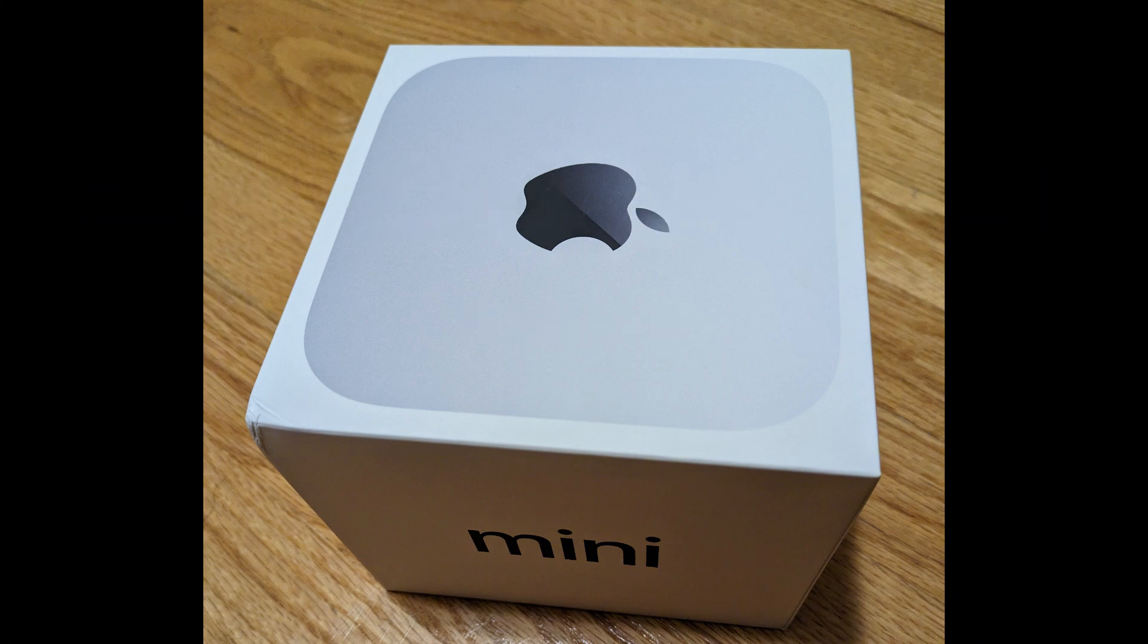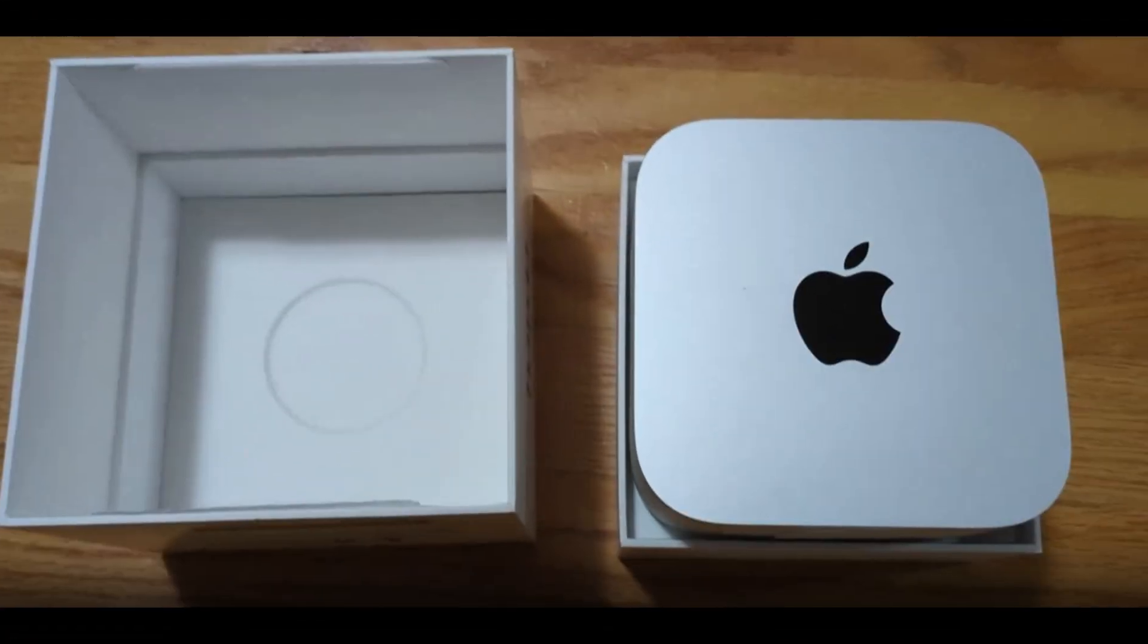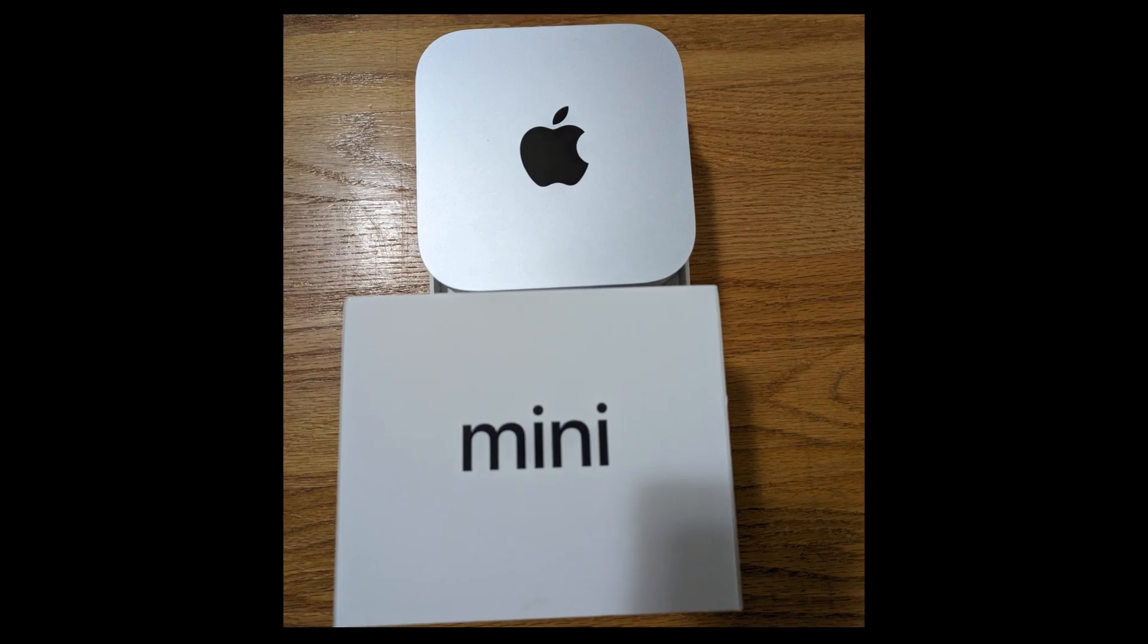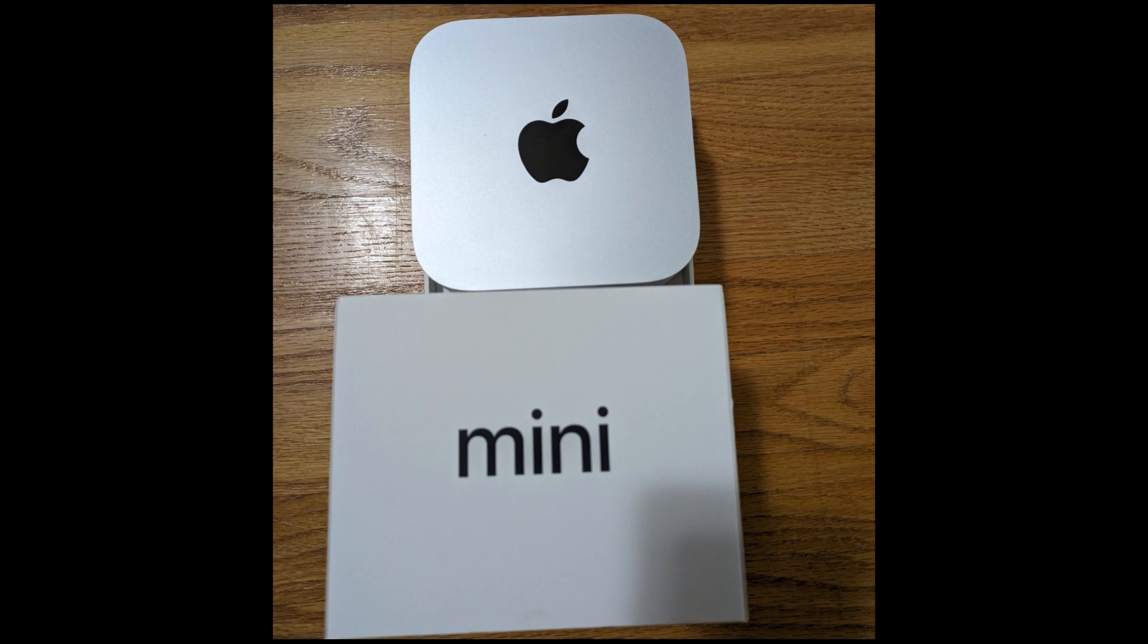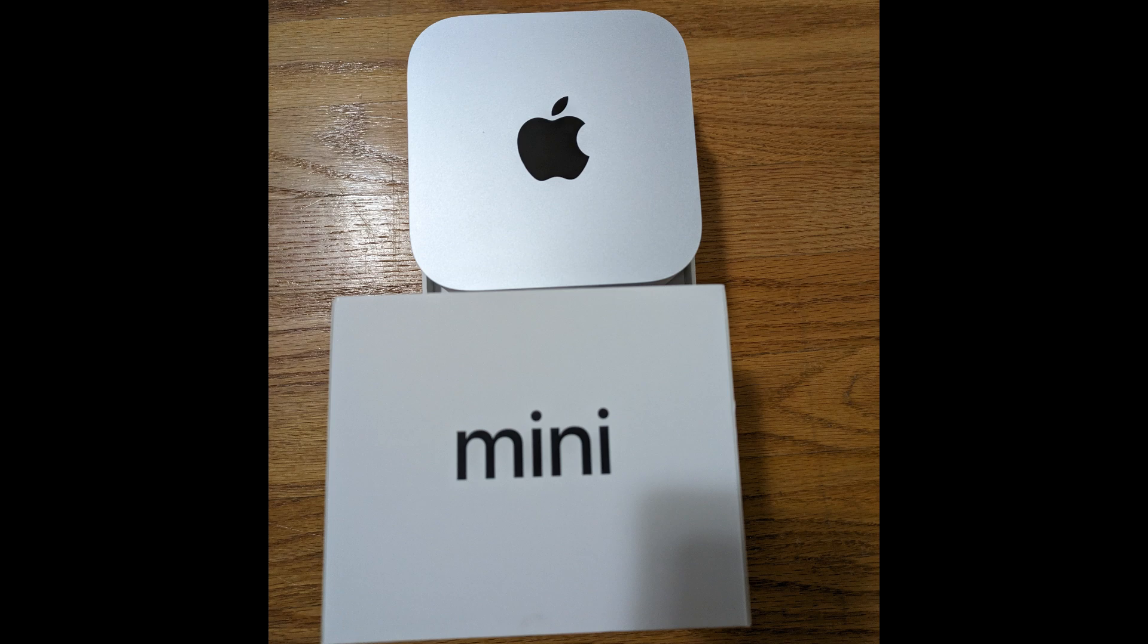First up, let's take a look at the box itself. Classic Apple packaging, simple, clean, and just enough to keep us intrigued. Alright, let's crack this open and see what's inside. And there it is, the Mac Mini itself. It's even smaller and sleeker in person. Holding it in your hands, it has that solid, minimalist design Apple is known for.